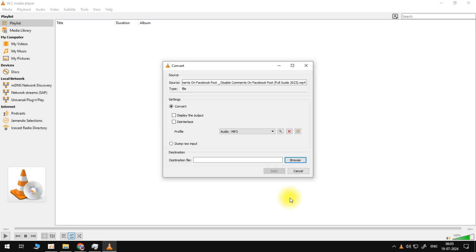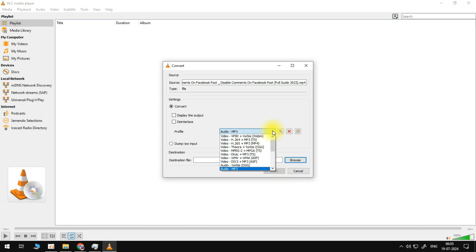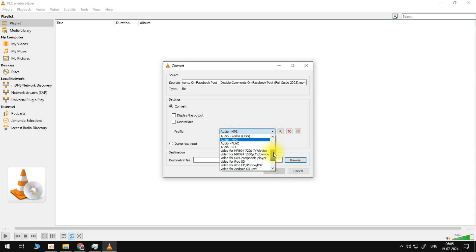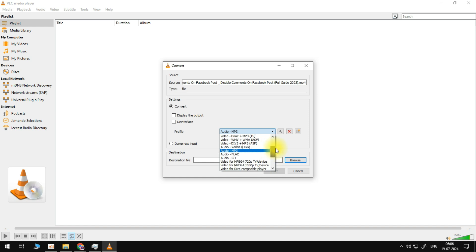We need to choose a profile here. Click on the drop down and choose the option that says MP3. Click on audio MP3 here and we now need to indicate the destination file.